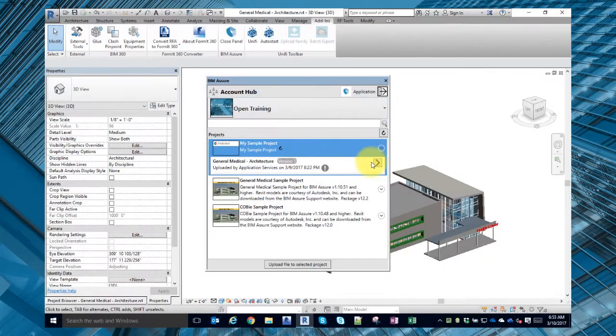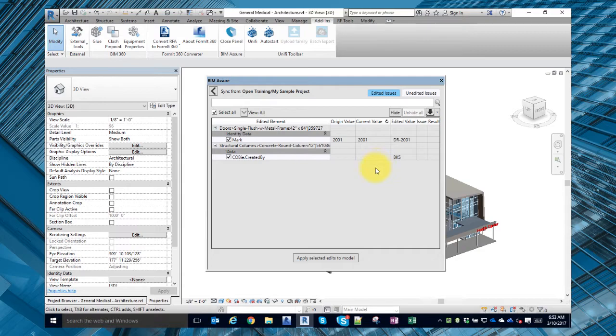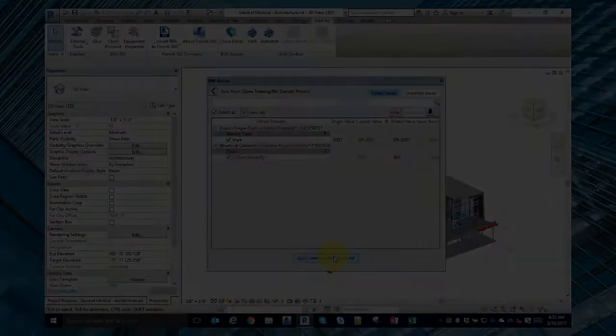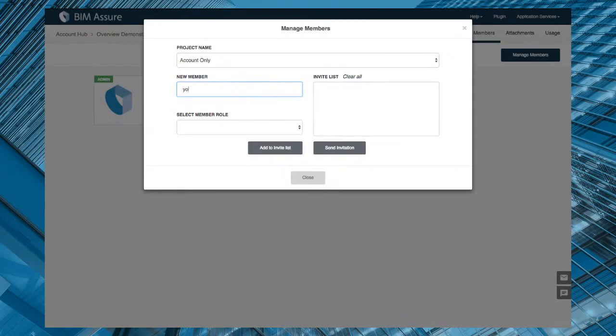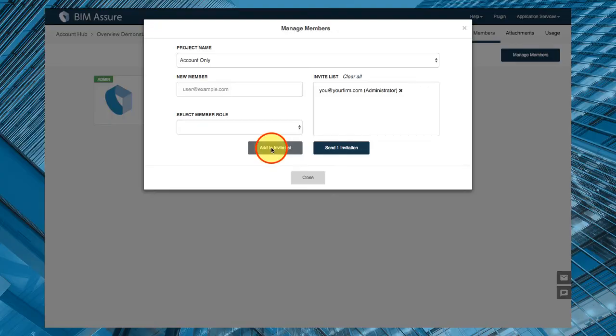Finally, back in Revit, you can synchronize your desired data edits back to your Revit model. The importance of complete and accurate BIM data speaks for itself when sharing a model with colleagues, consultants, and owners.